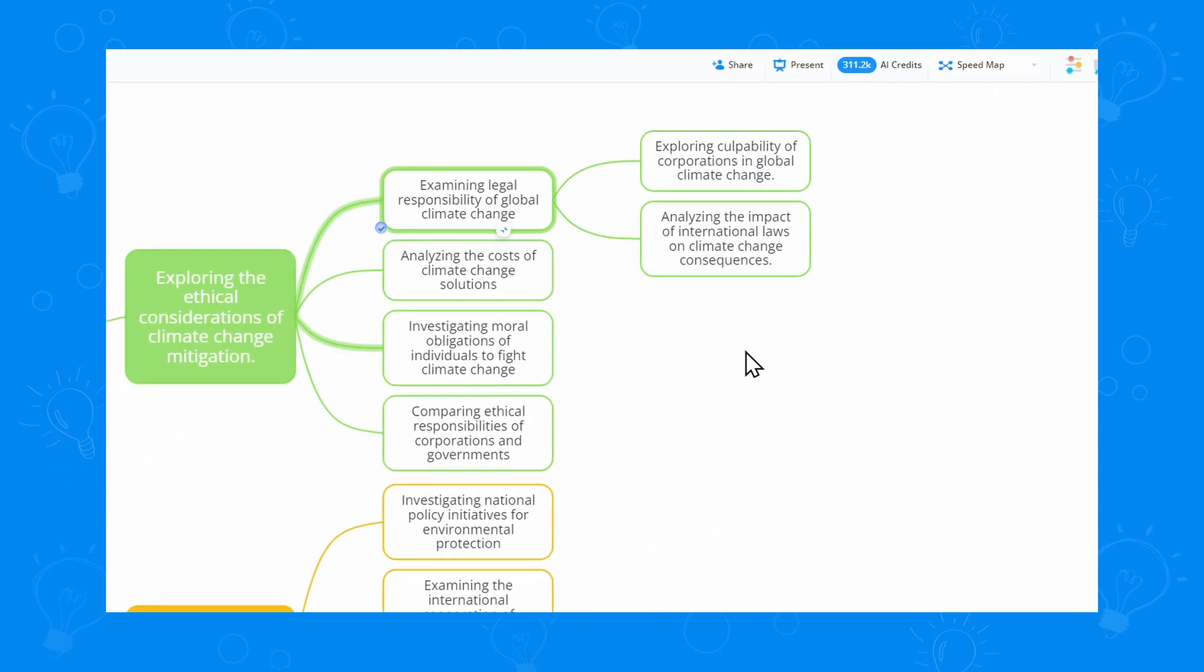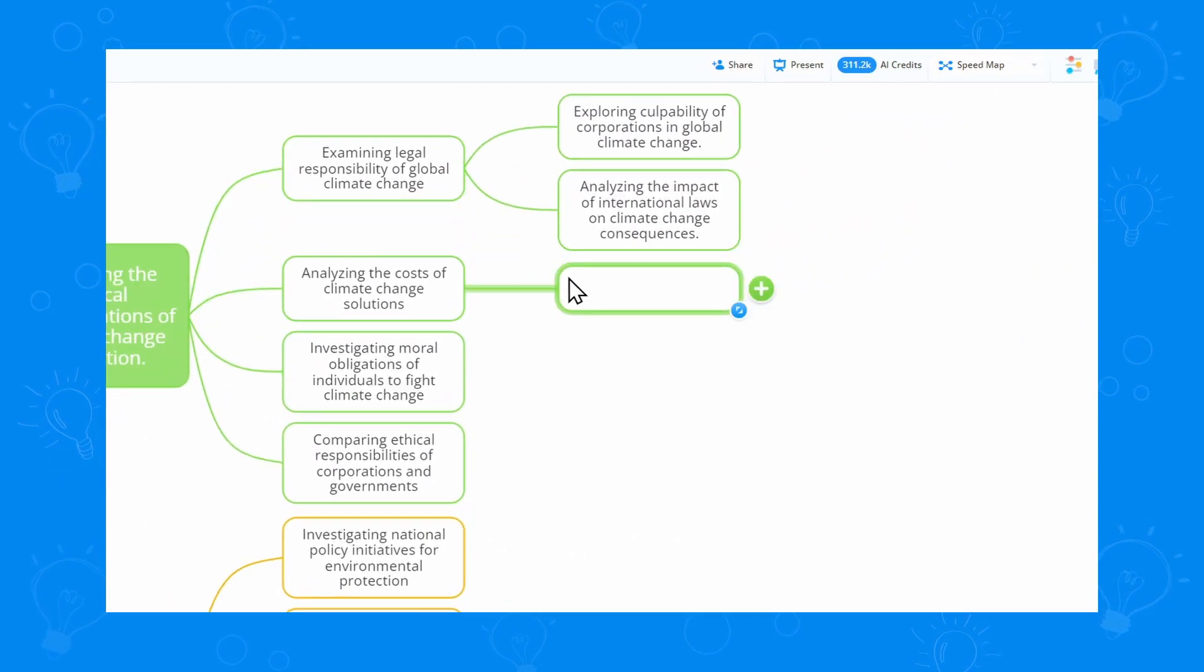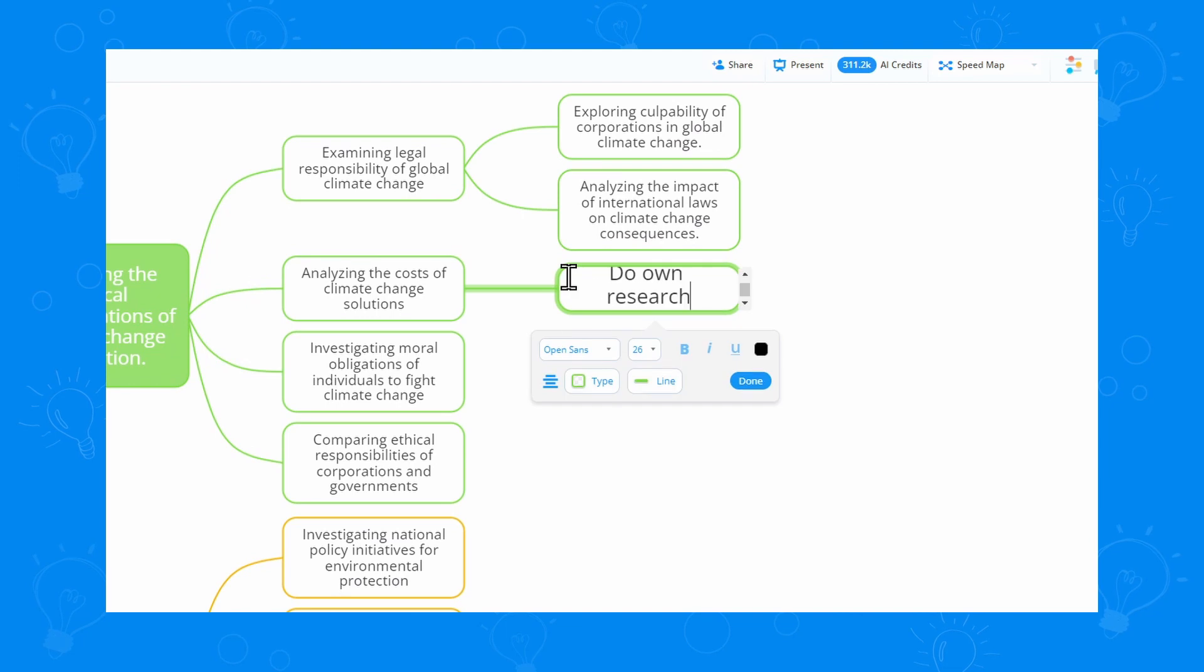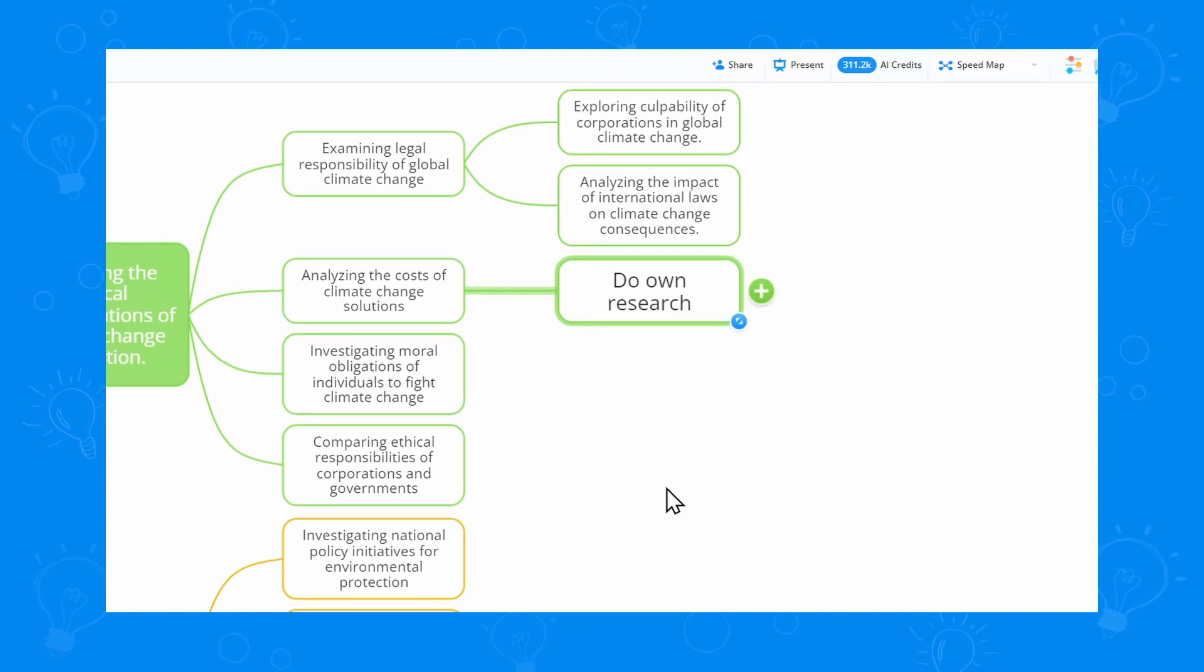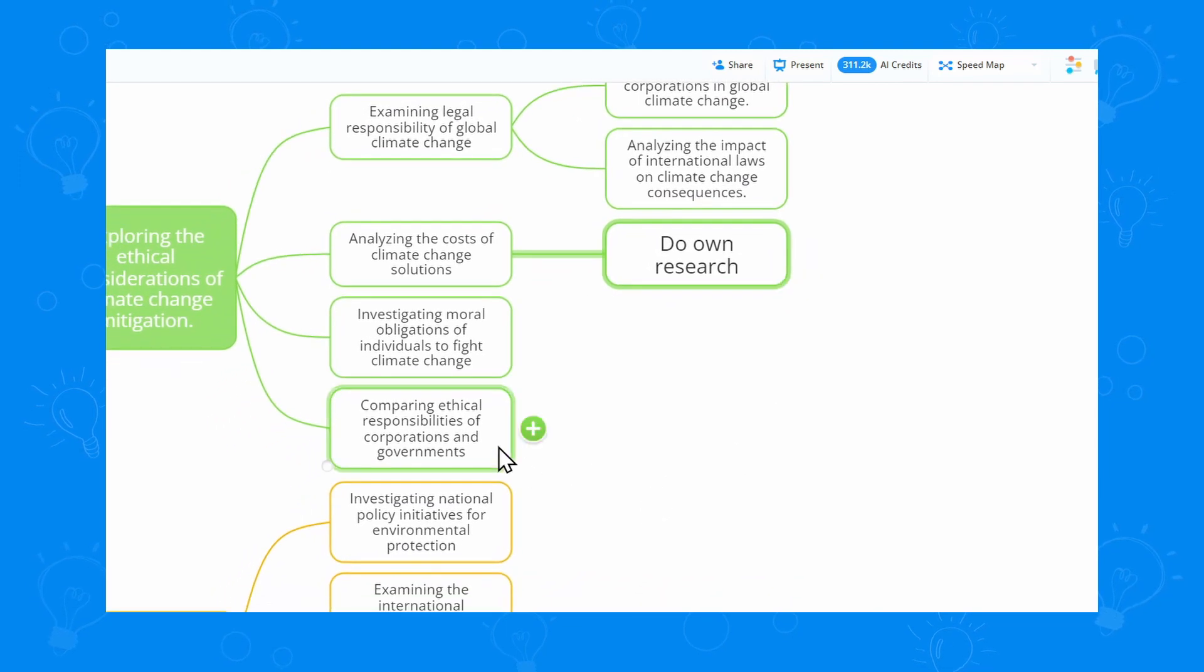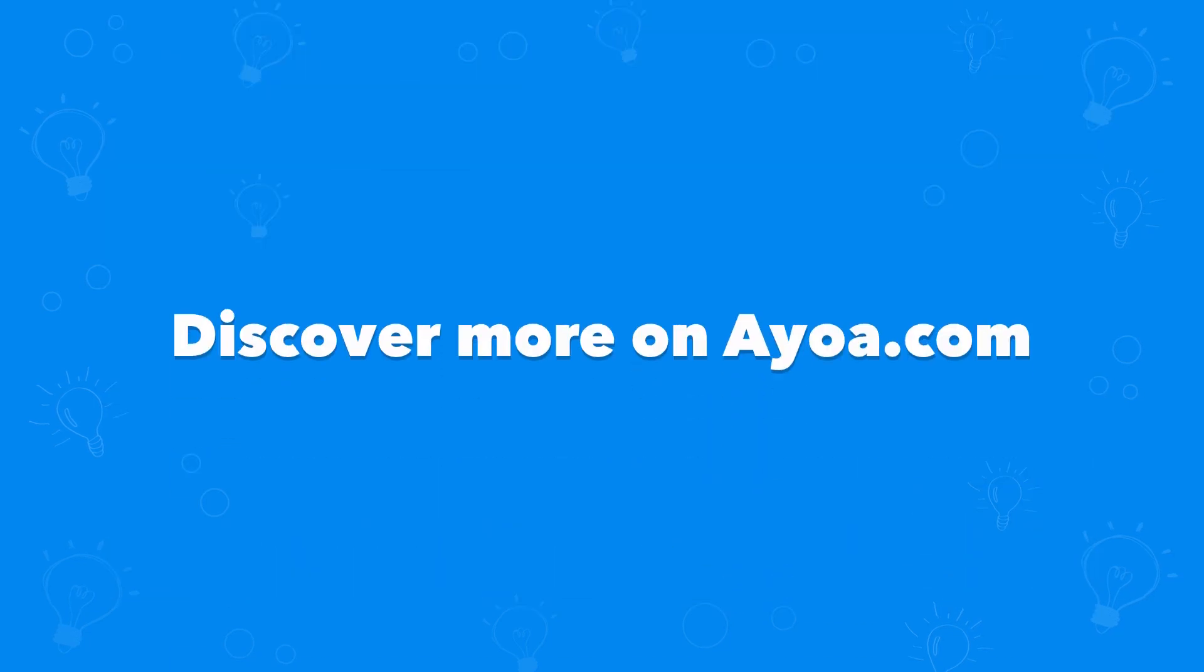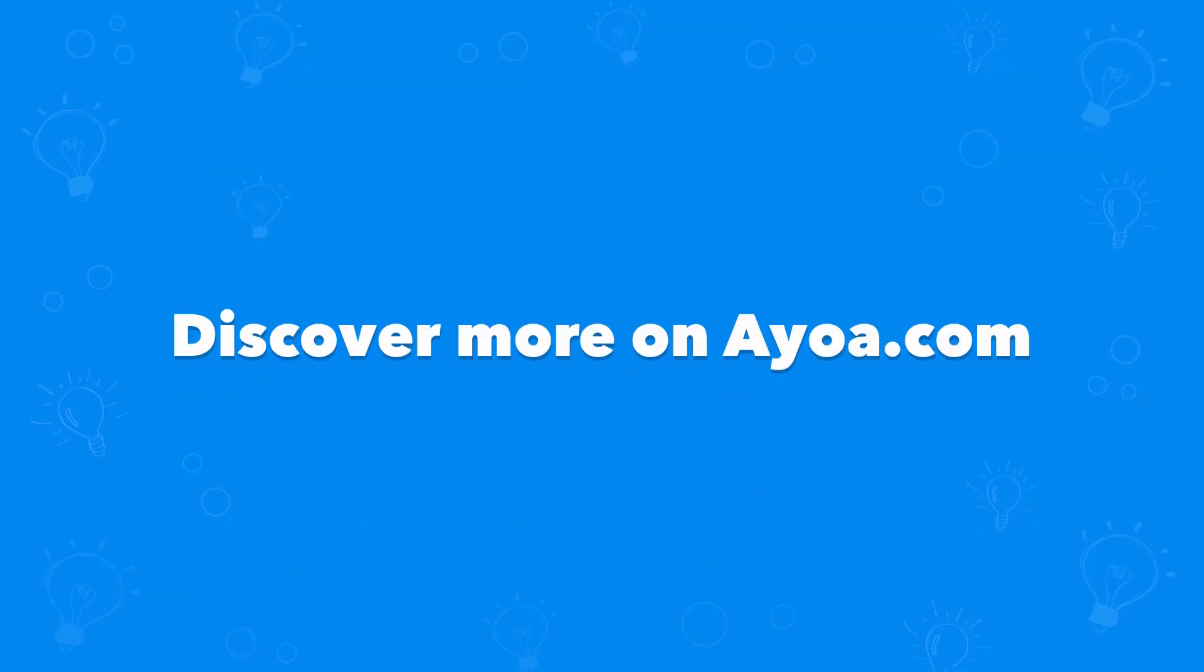I can add my own ideas as well. So there's no limit when it comes to what our mindmaps can do. If you want to explore the power of AI in mindmaps, you can discover more on AOA.com.